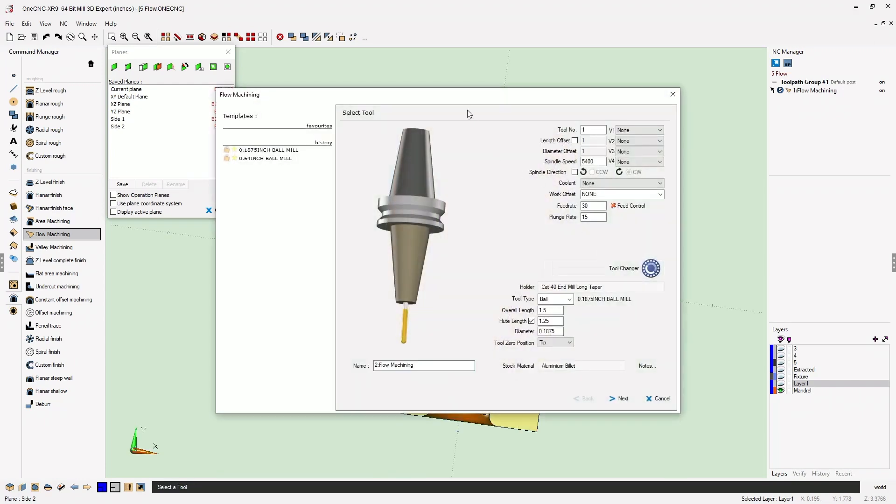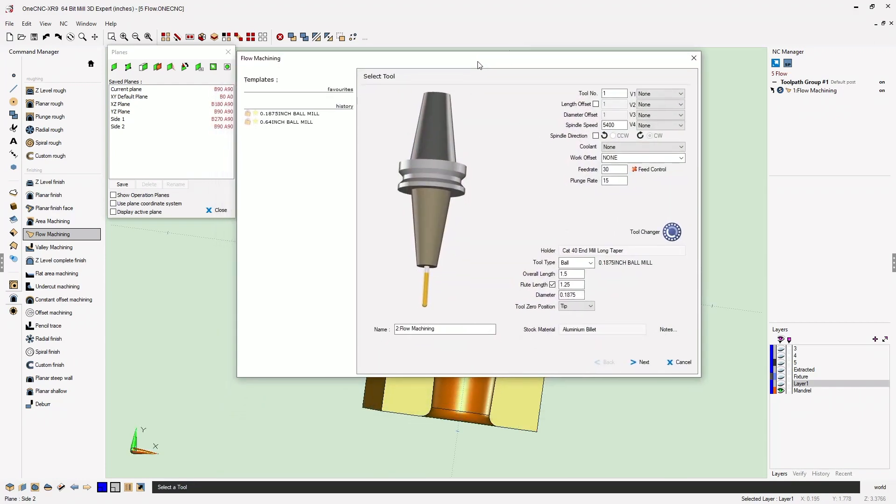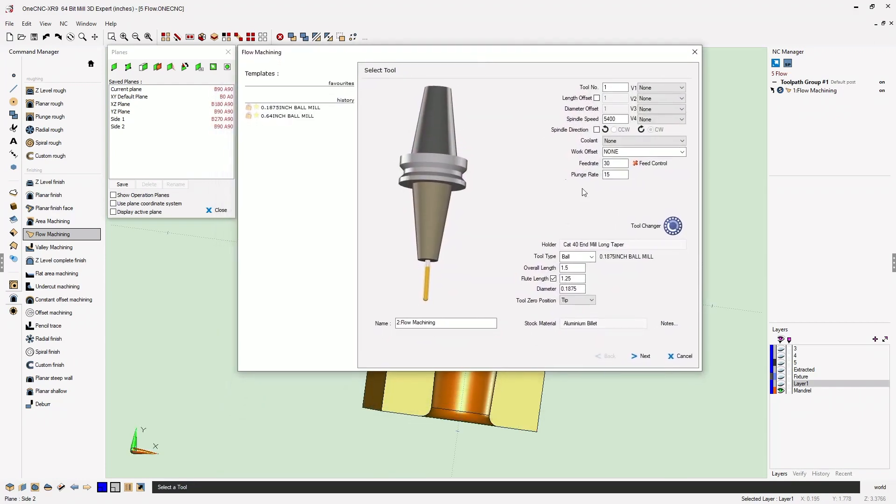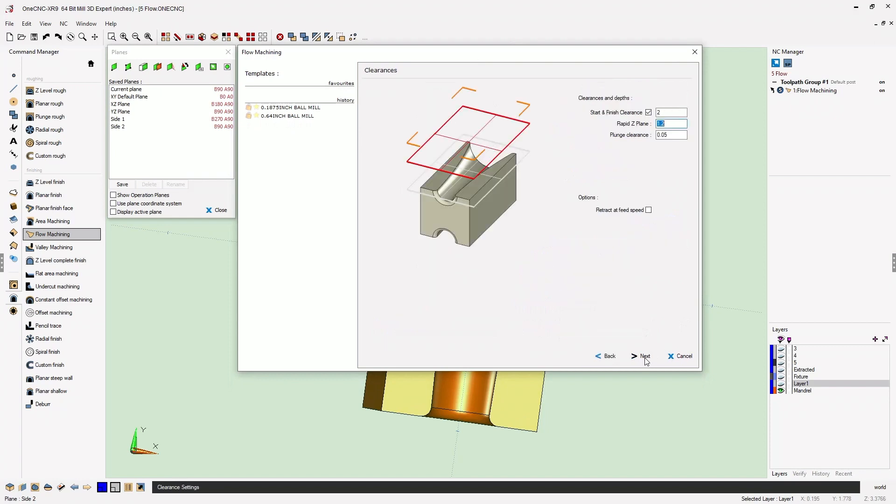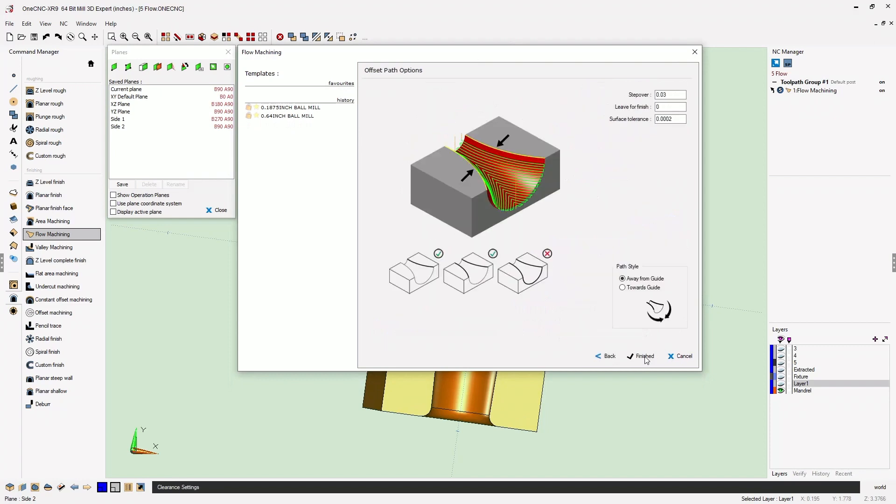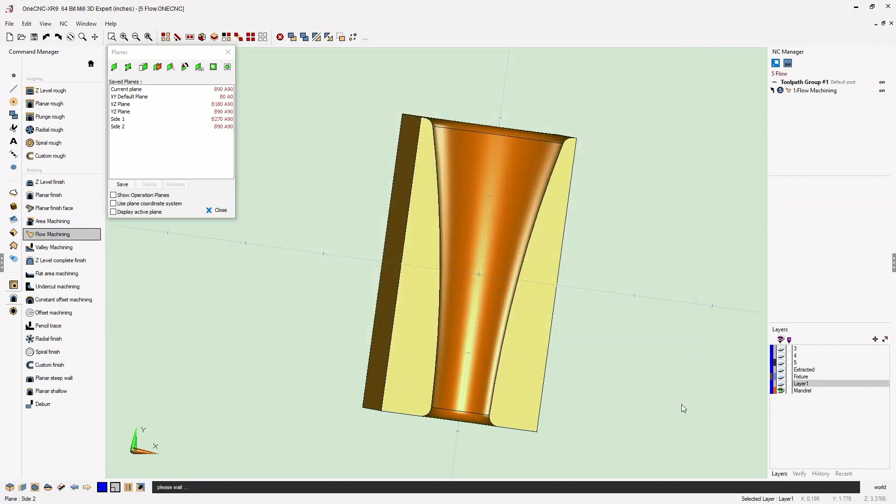We're going to use the exact same parameters we used previously, so I'm just going to click next, next, and finish, and let 1CNC again generate the toolpath.